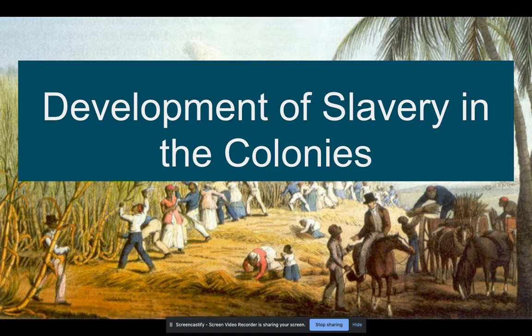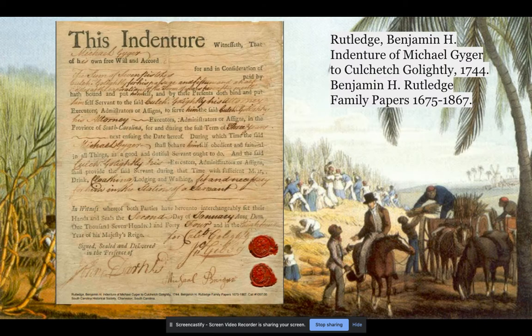We're going to talk about the development of slavery in the colonies. It is the basis of our economic system and the system of mercantilism in many ways in the early colonies. It has a lasting legacy that you can trace even to today. So we're going to get into that history a little bit of the development of slavery.